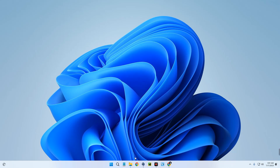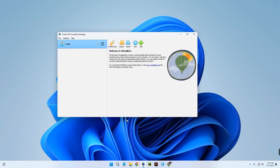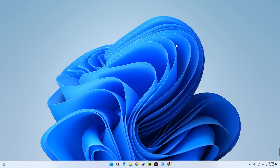Hello guys, in this video I'm going to show you how to install and run EndeavourOS on VirtualBox. For those that don't know, VirtualBox is a tool that allows you to run multiple operating systems on your host computer, so we can have Windows, Linux, macOS, and different other operating systems right here.